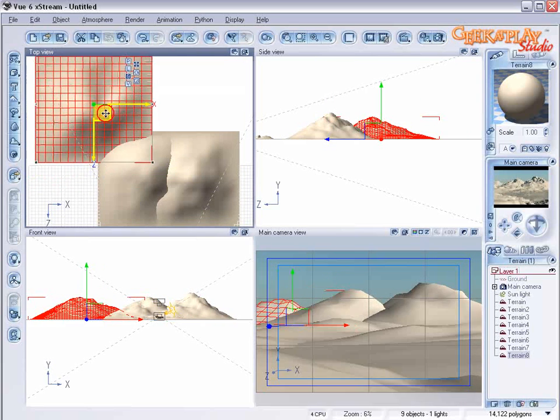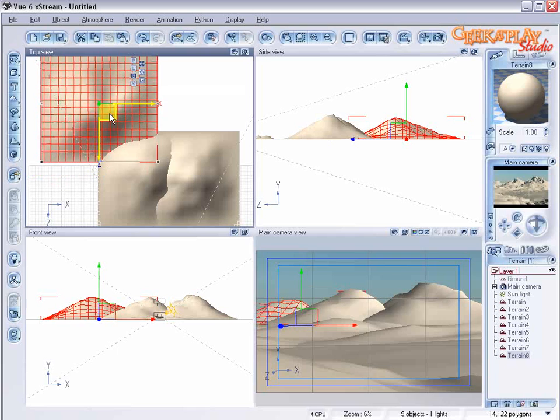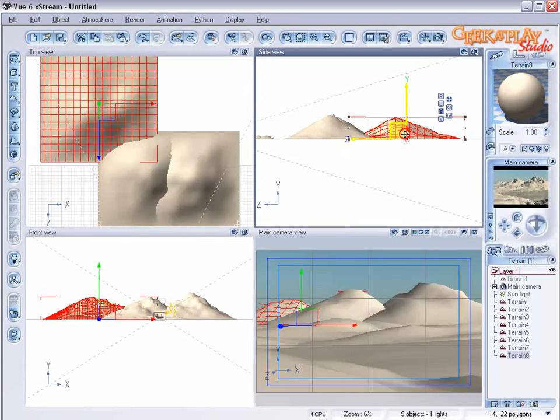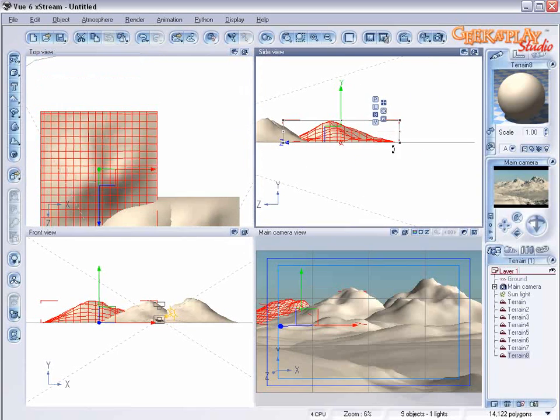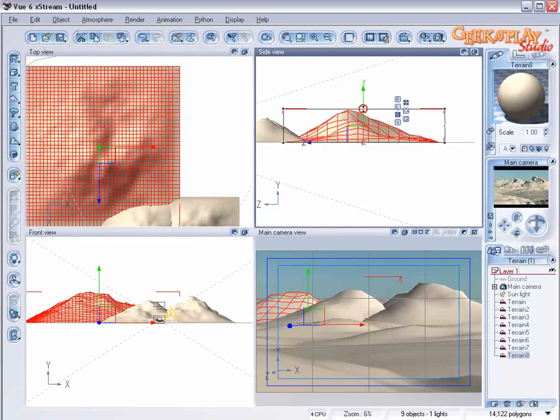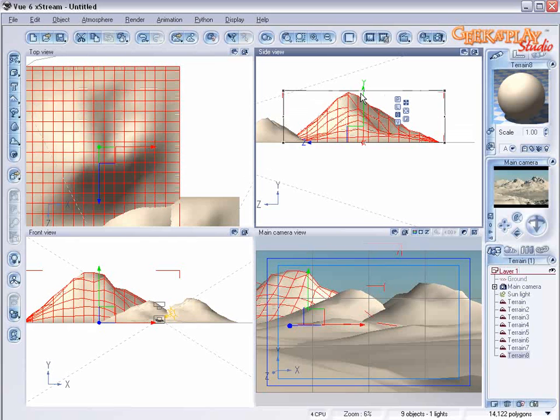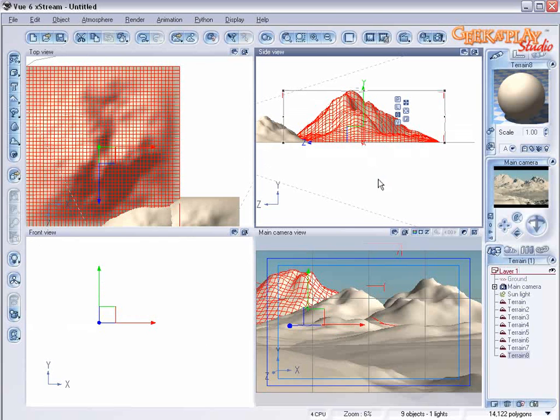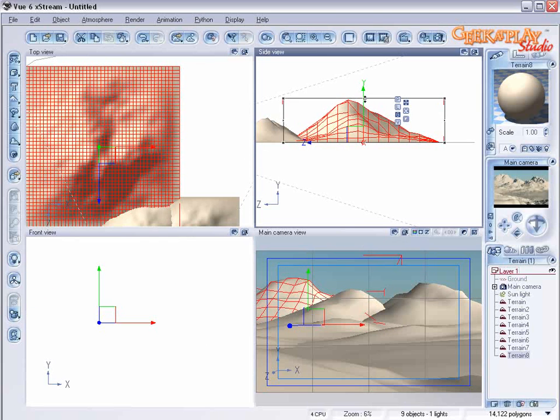Let's make this one the tallest mountain by simply stretching it up. Maybe a little bit less. Okay.